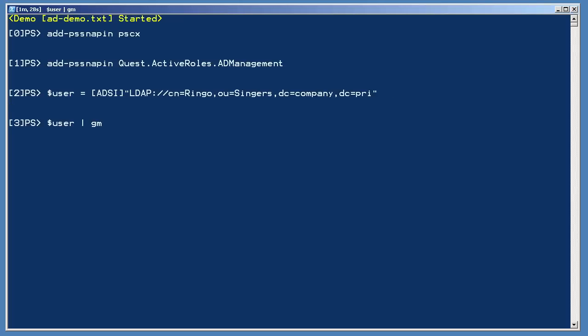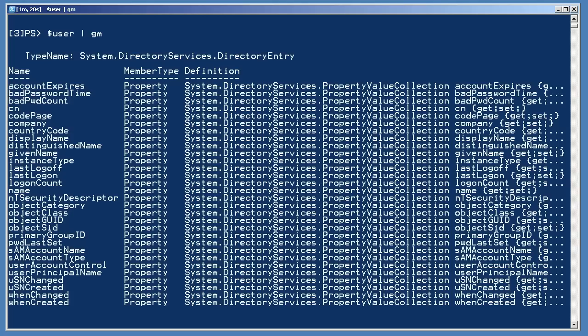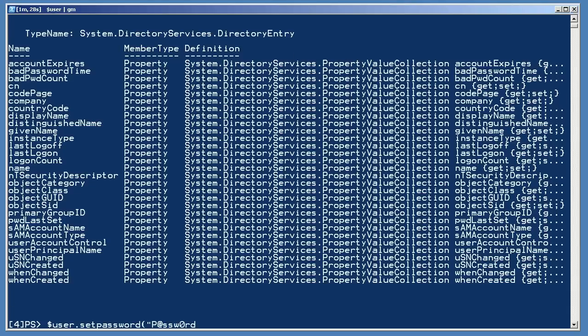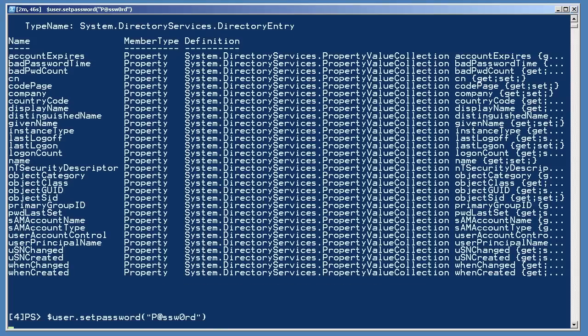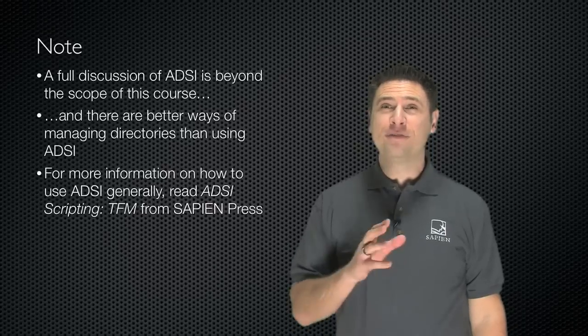Piping that to GetMember, I can see a lot of properties, but these aren't all the attributes an AD user has. Again, you're seeing the incomplete directory support that ships with PowerShell version 1. Now, I can set the user's password by simply executing the setPassword method, which is, again, something I needed to know about since it isn't exposed by GetMember.